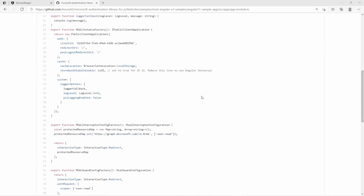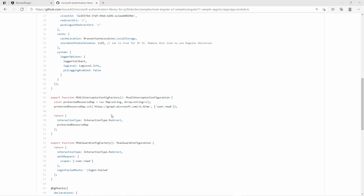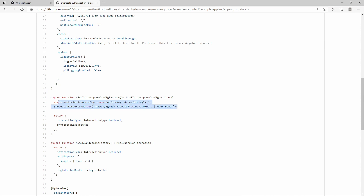Down here you can see that an HTTP interceptor is being configured. There is a map of URLs to an array of scopes. The array of scopes specifies which permissions are required to access the API. This URL is the URL to the Microsoft Graph API, which lets you access the user's Office 365 data such as Outlook emails or calendar entries. With this map you specify for which API calls the interceptor requests a token and inserts it into the authorization header. There is also an interaction type, which specifies how the user is asked for consent — either with a redirect or with a popup window. Asking for consent means asking the user for permission to use the scope on the API.